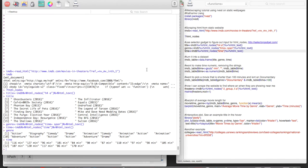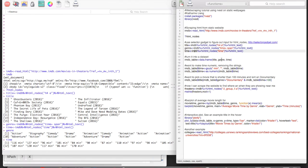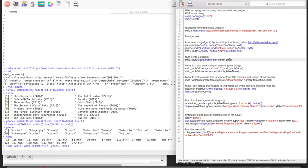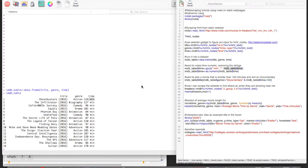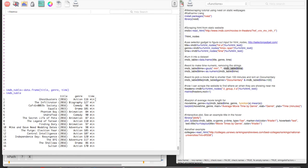And so now I'm going to turn this into a data set. So I put the title, the genre, and the time into the data frame function. So here you can see the data frame that we created called imdbtable. There's the title, the genre, and the time.